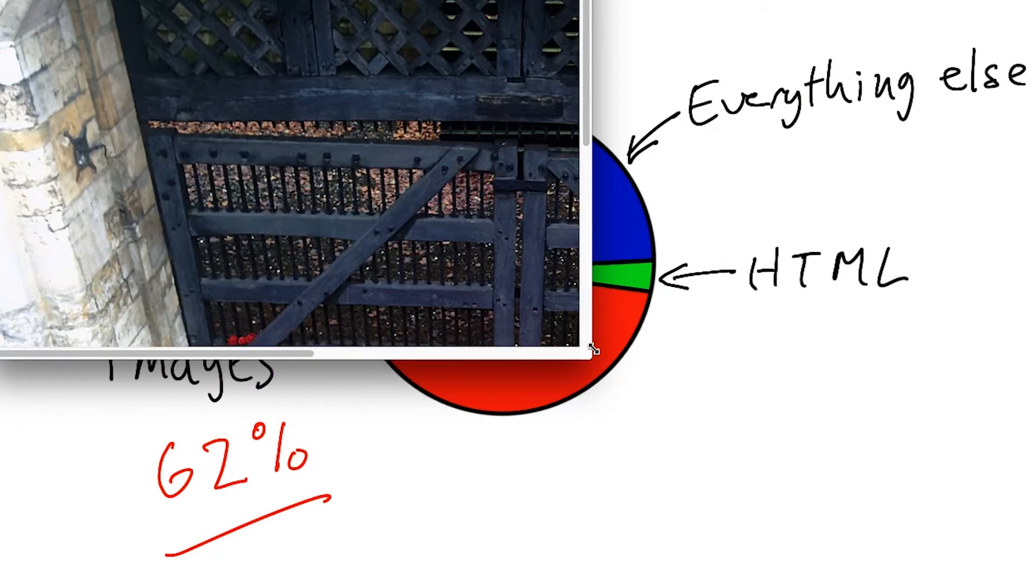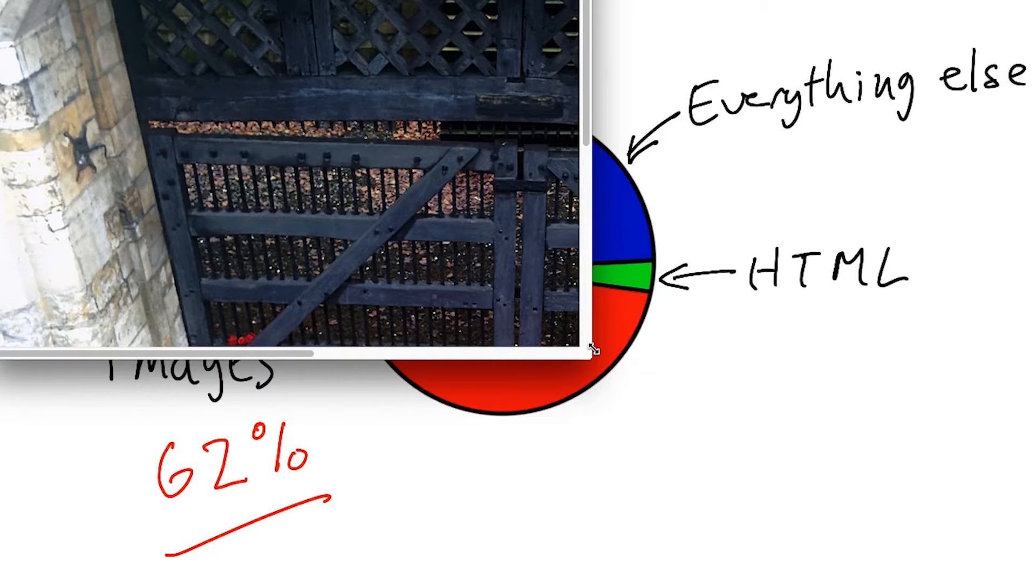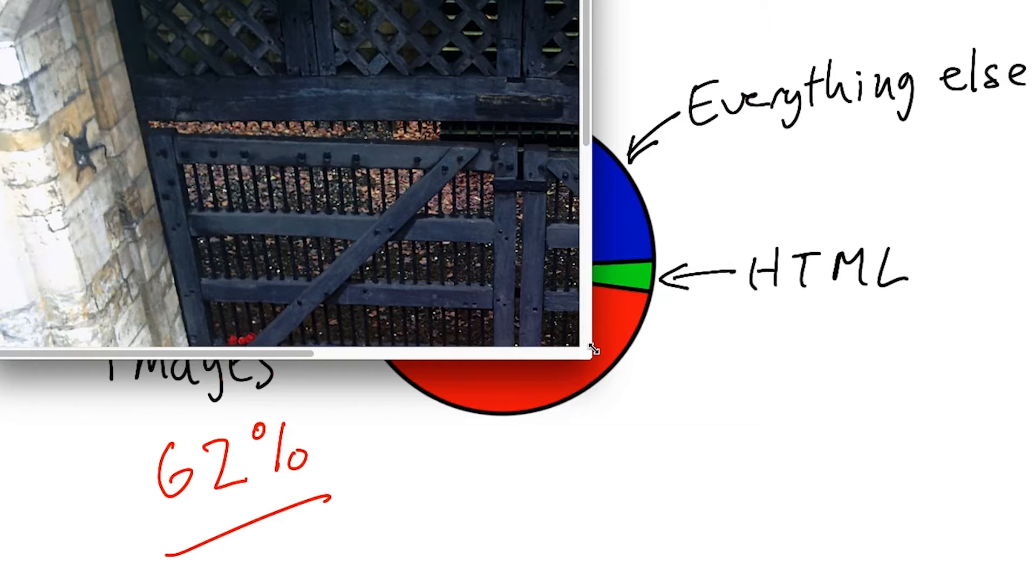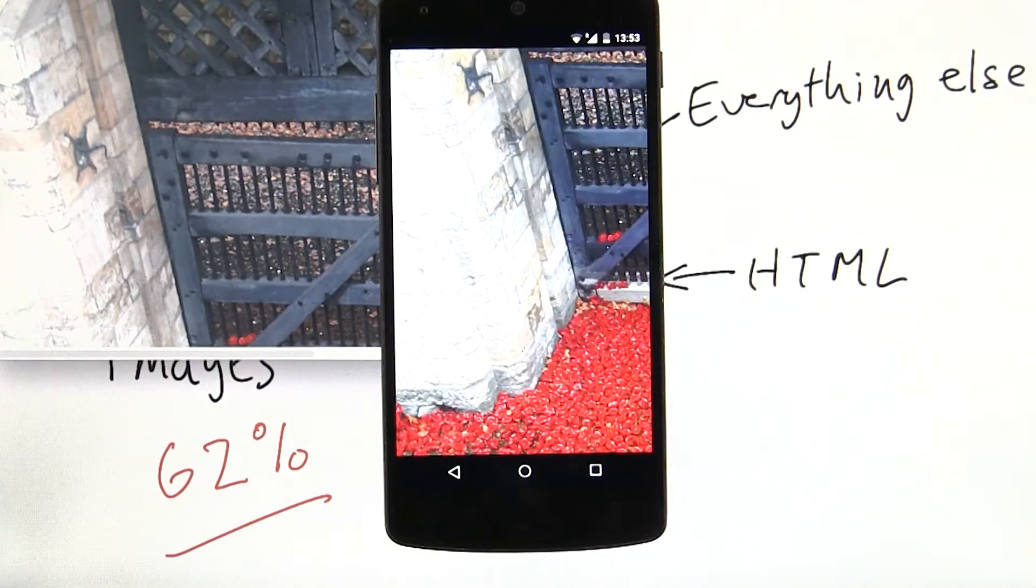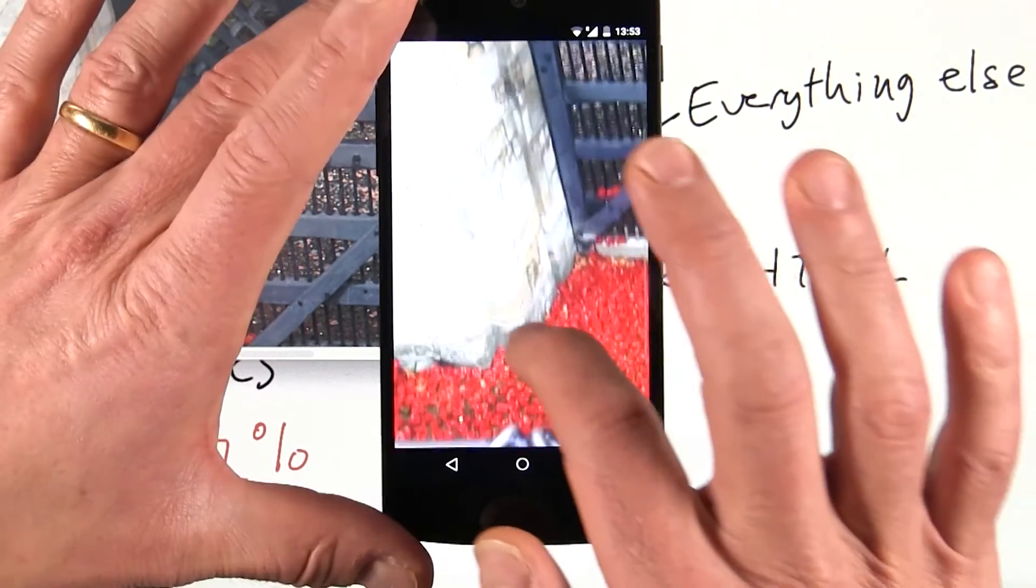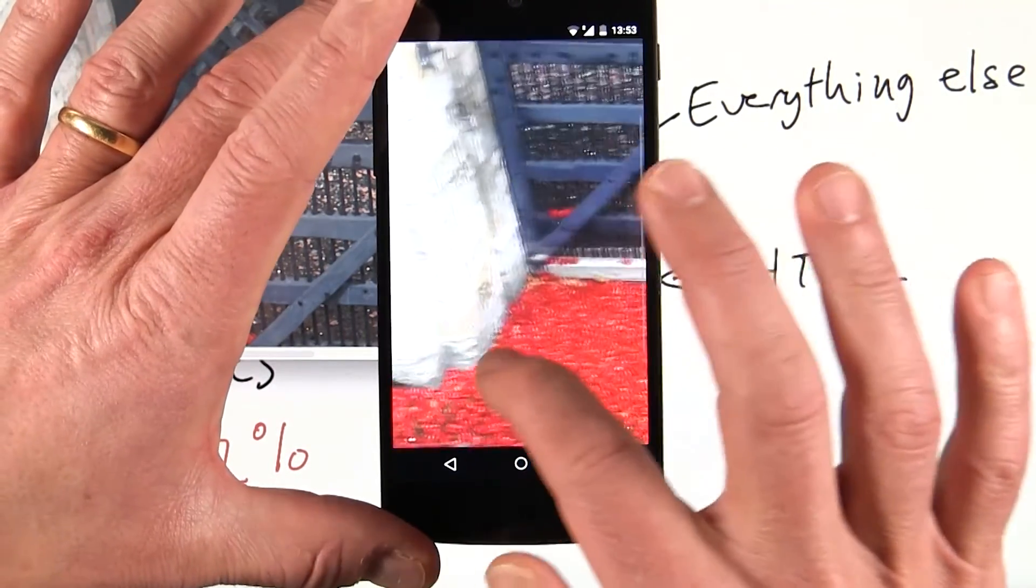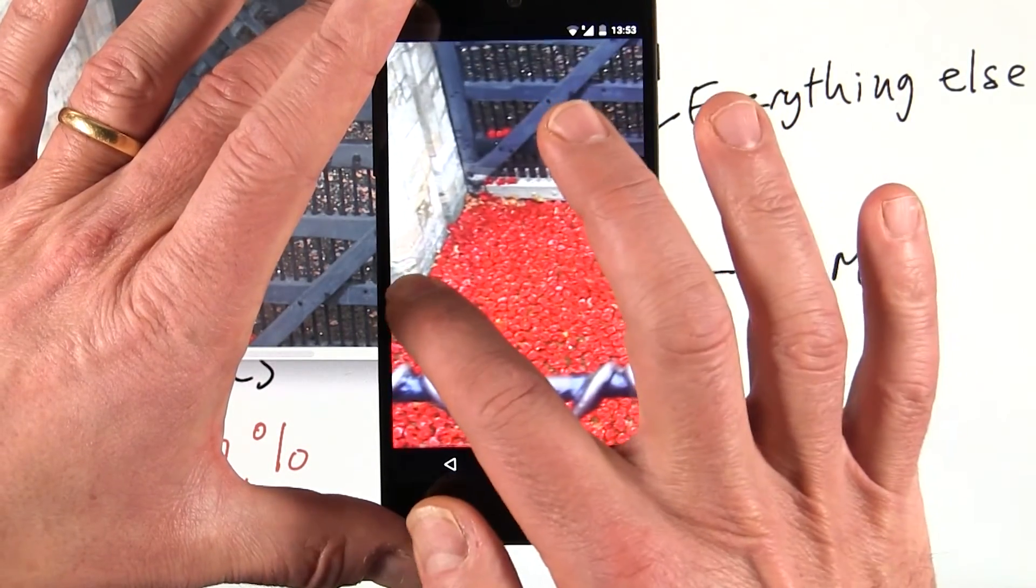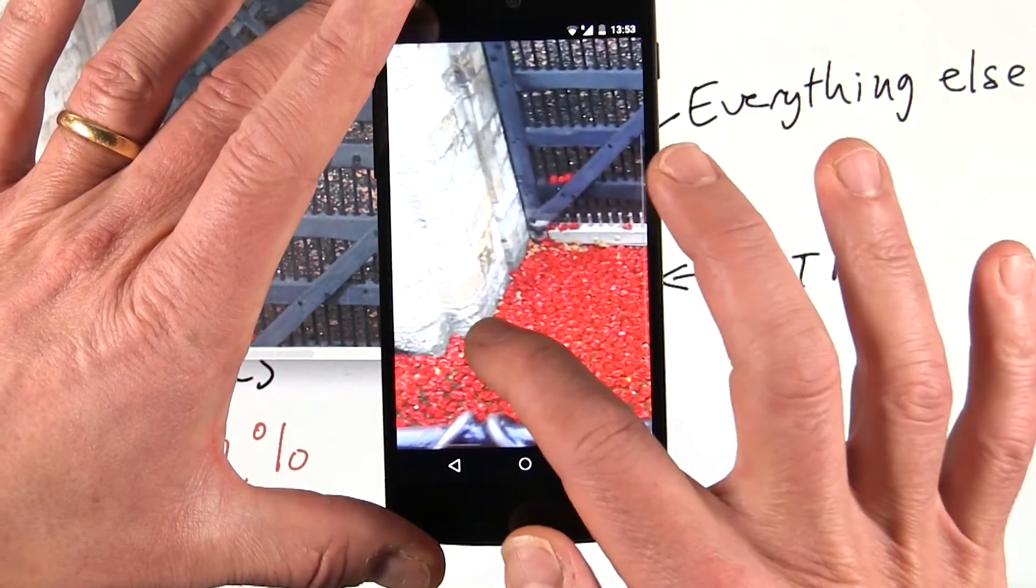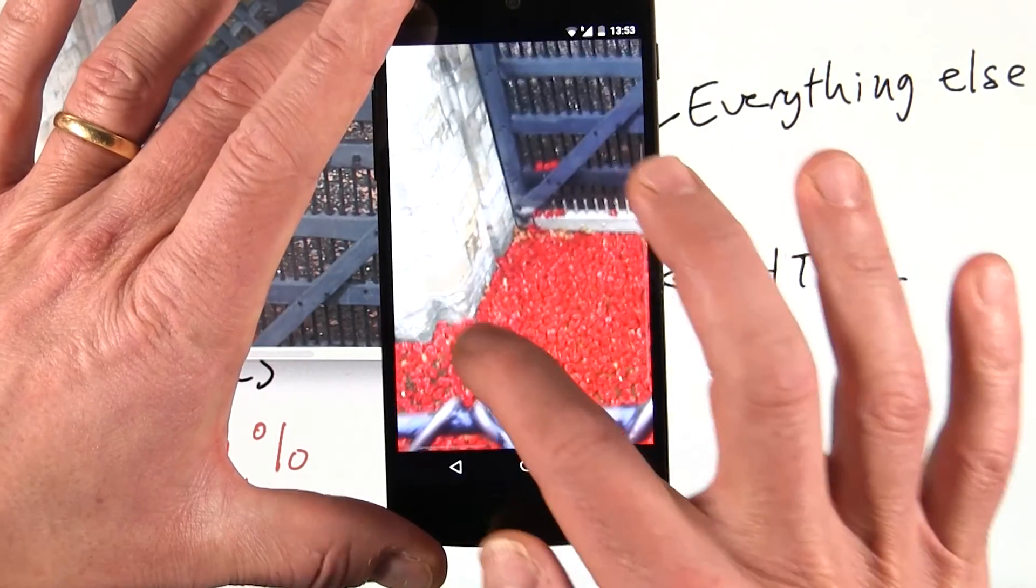And images don't always work so well on different screen sizes. This photo from the Tower of London looks great on my new high DPI display. But when I resize the window, the fixed sized image gets cropped. With the same image on my phone, I need to scroll horizontally and vertically. And that's a terrible experience.